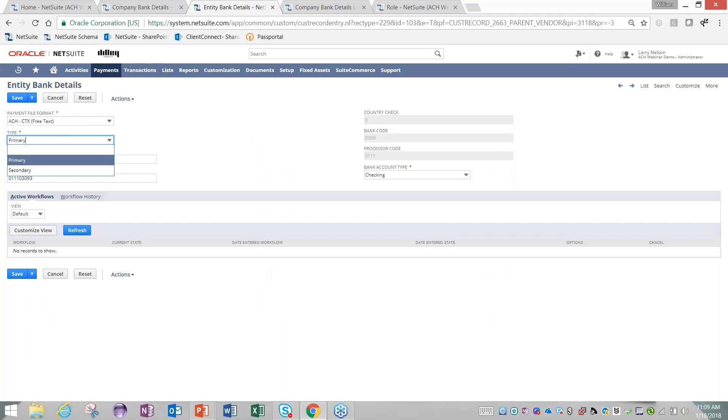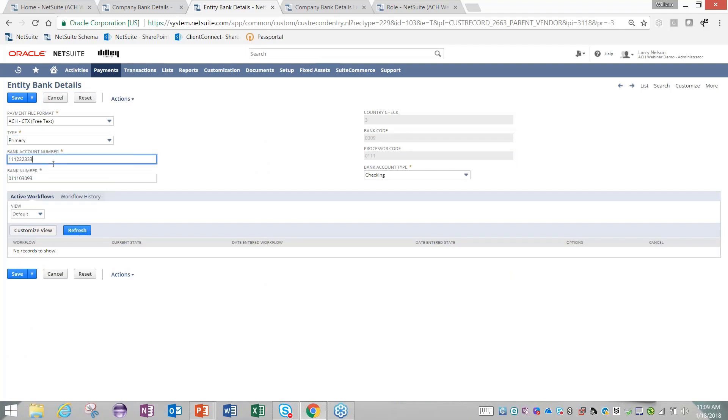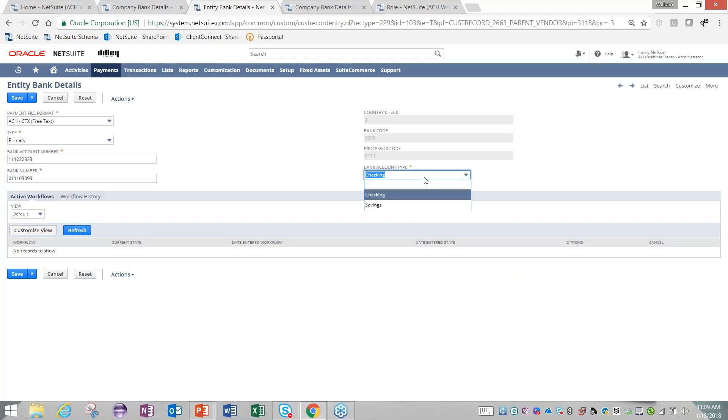You then have the ability to set the primary bank account. If you have multiple bank accounts, each additional one would be a secondary account. You would identify your bank account number, your routing number, and then lastly if it's a checking or savings account. With those few short steps, your vendor record is ready to be paid in the system.